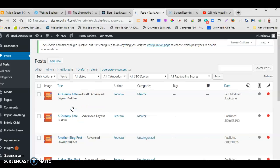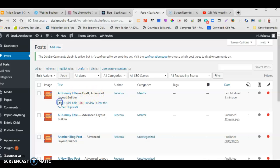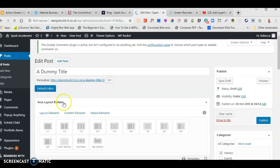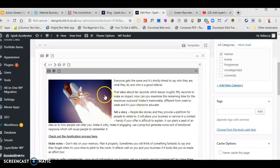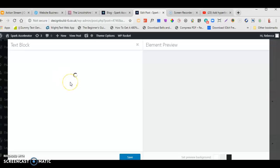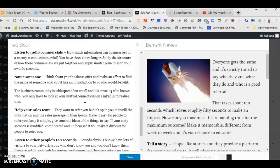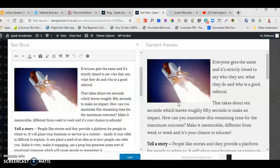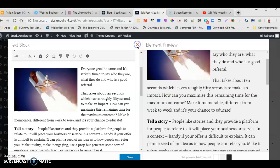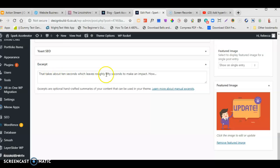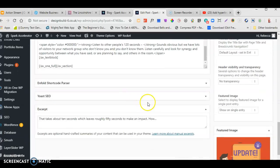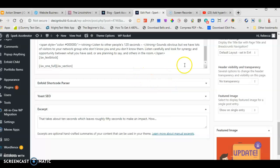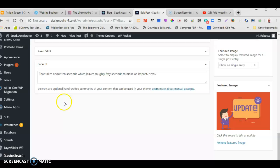Duplicating creates a complete clone of that post — it will show as a draft. When you come to edit it, everything is already set up: the color section, the text block — it's all there. All you need to do is change the picture and change the text. Click into the text block and copy and paste your new article from your Word document. Click Save — all done. Just remember to also go down and change the excerpt text, as that will also be cloned from the original. Check the front end once you've saved to make sure everything looks right. That's how you add a post — if you have any questions, just drop us an email.